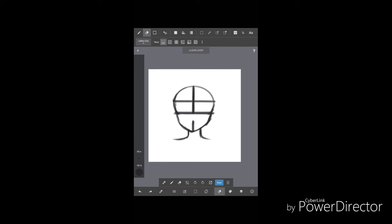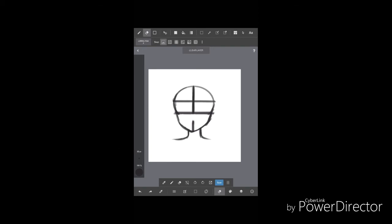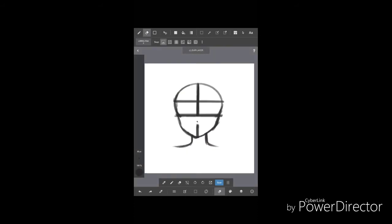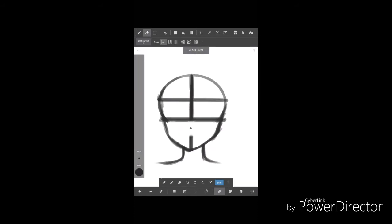So here I'm just erasing it a bit. The nose goes there in the middle part. And erase, erase, erase.